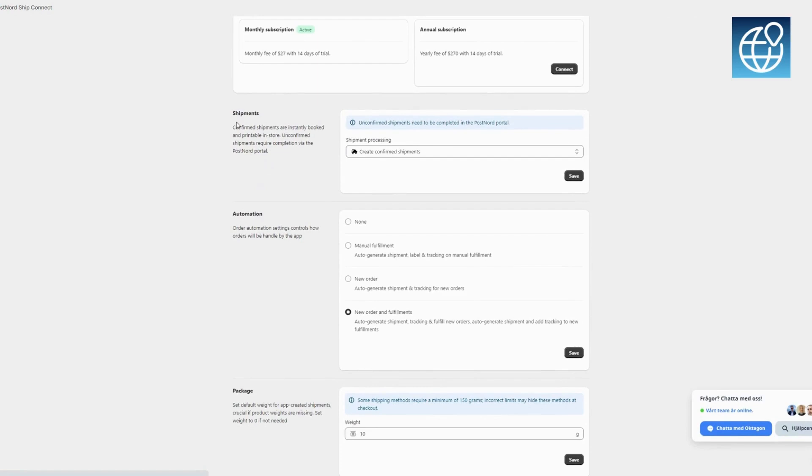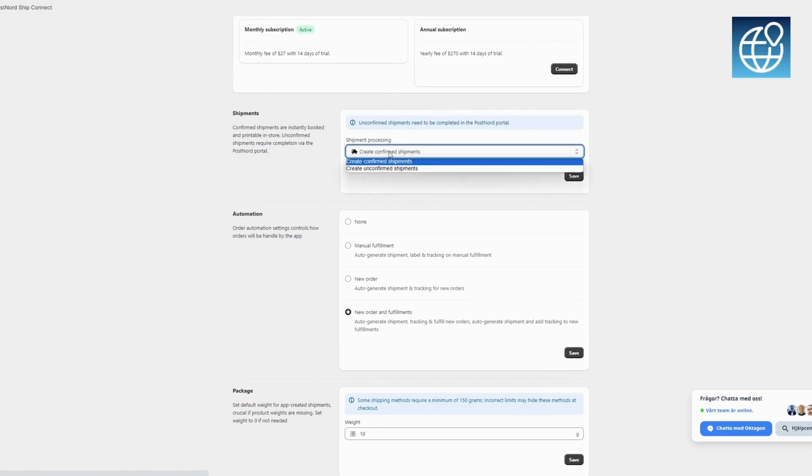For shipments, you have two options. Confirmed shipments are booked instantly and printable in-store, while unconfirmed shipments require completion in the PostNord portal.